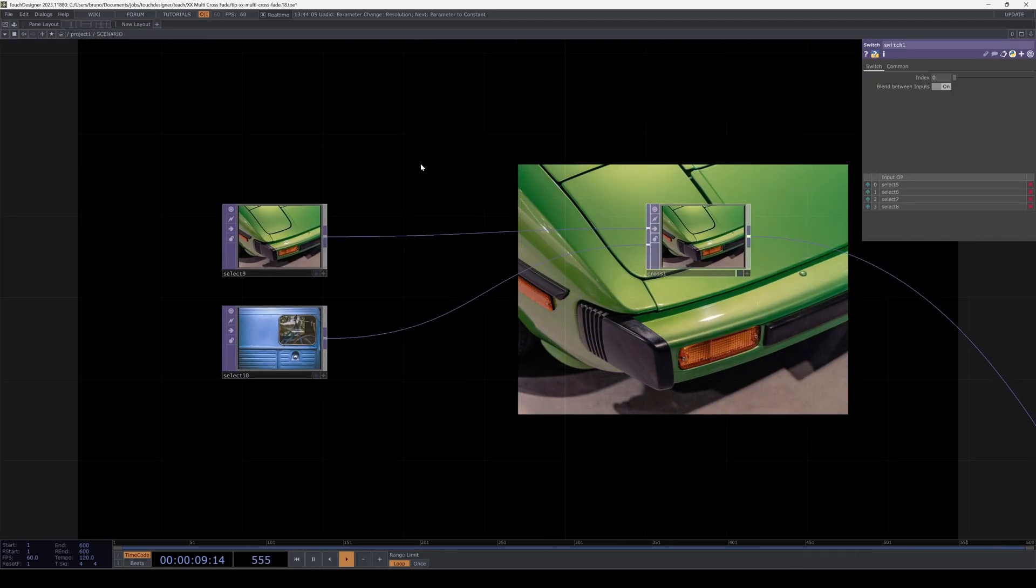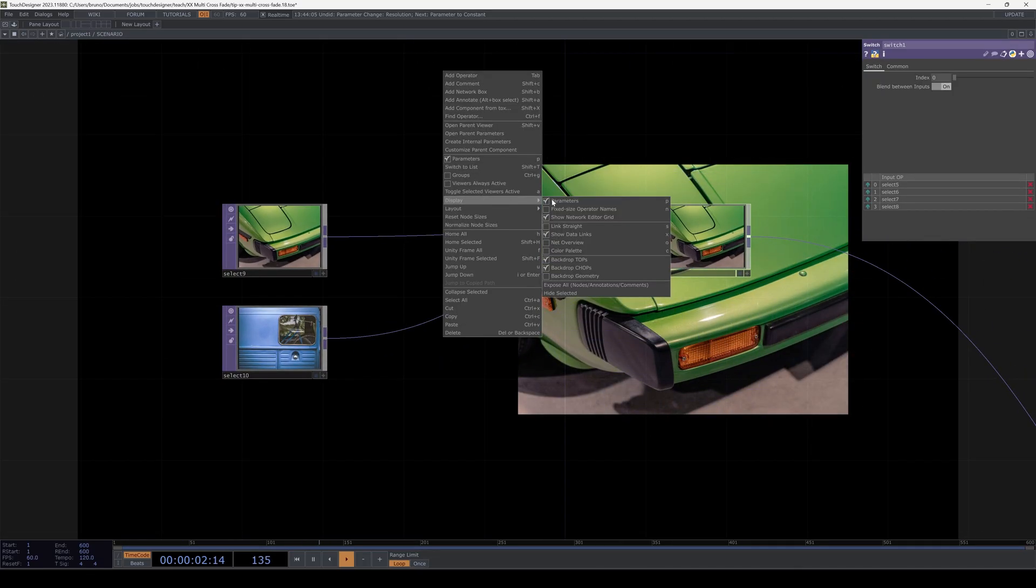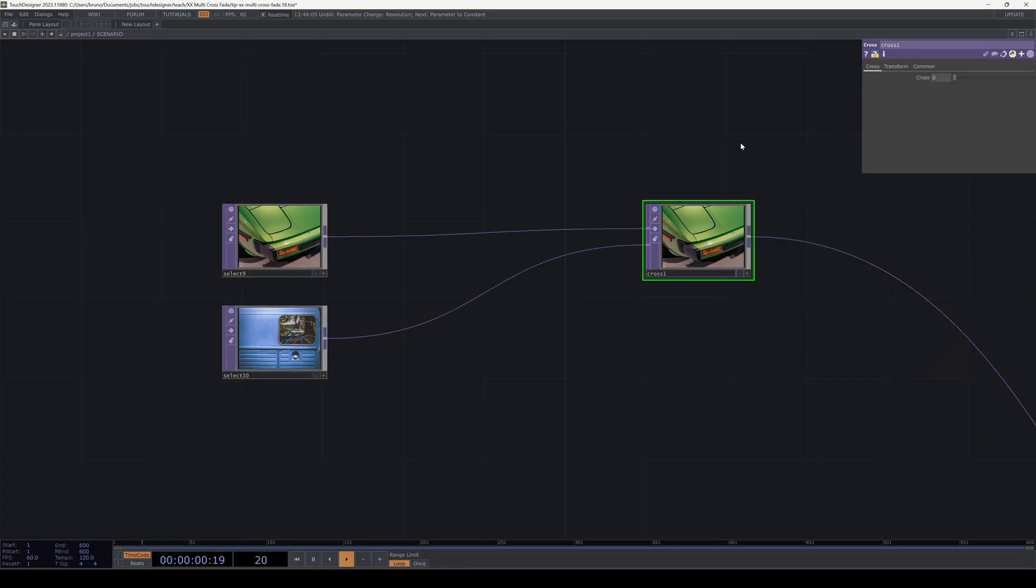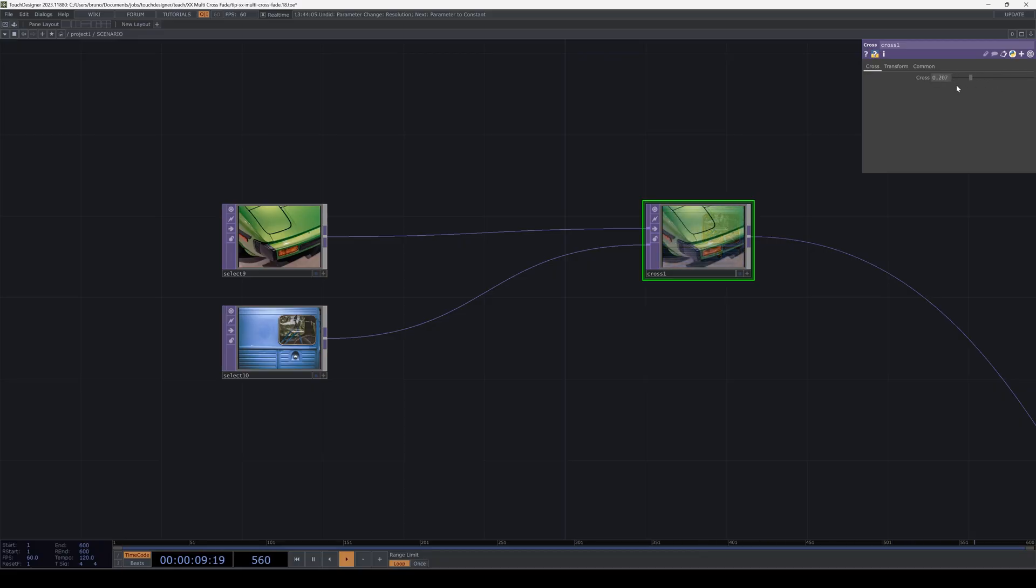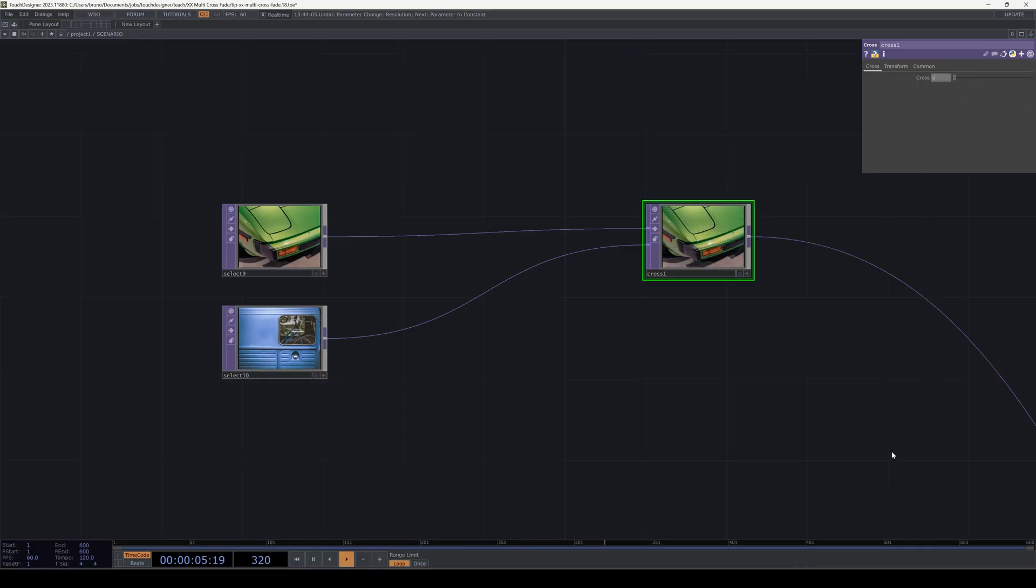Say we have two images and we want to crossfade between them. That's very easy to do, we just need a crosstop. The first input is 0 and the second input is 1 and everything in between is the transition. If that's all you need, job done.